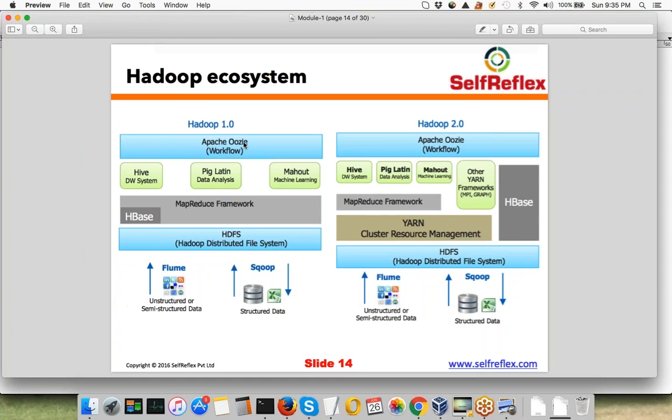On top of that, you have Apache Oozie. Oozie is a workflow management system on top of Hadoop, which is used to schedule your workflows.